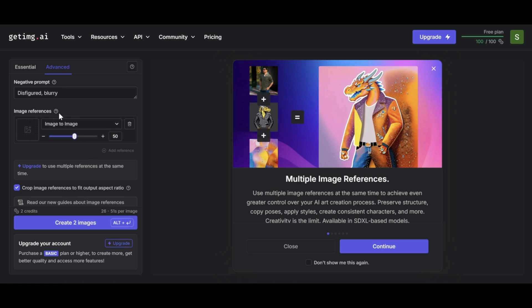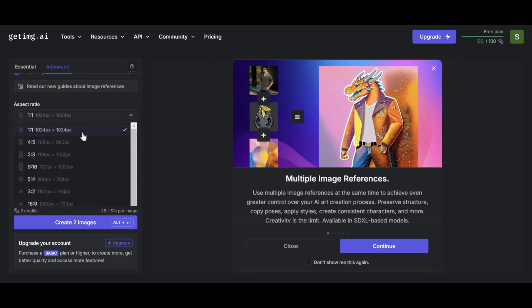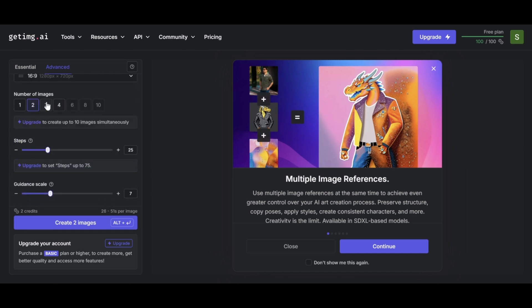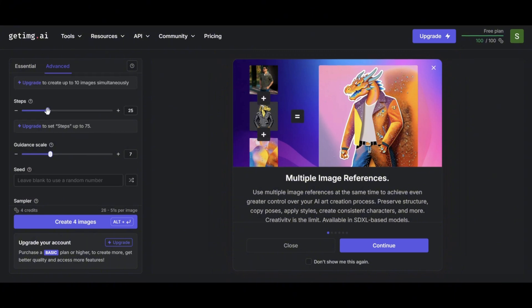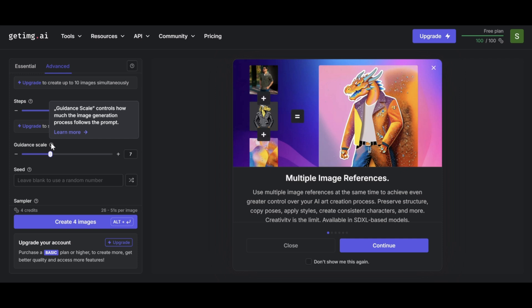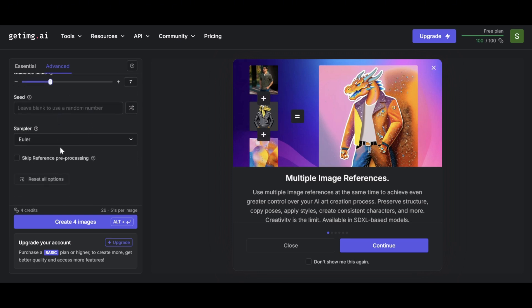This allows the AI to create an image according to your wishes. For the aspect ratio, choose a size that fits your purpose. Parameters like steps, guidance scale, seed, and sampler also play an important role in making your image unique. For example, steps refer to the number of steps taken during the image creation process — more steps generally result in a higher quality and more detailed image, though this can make the process take longer.